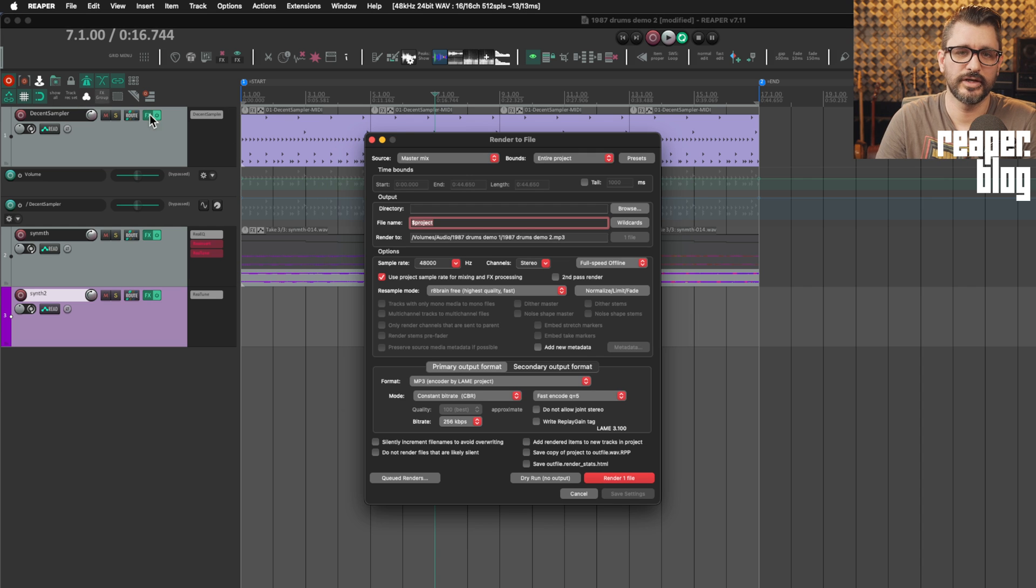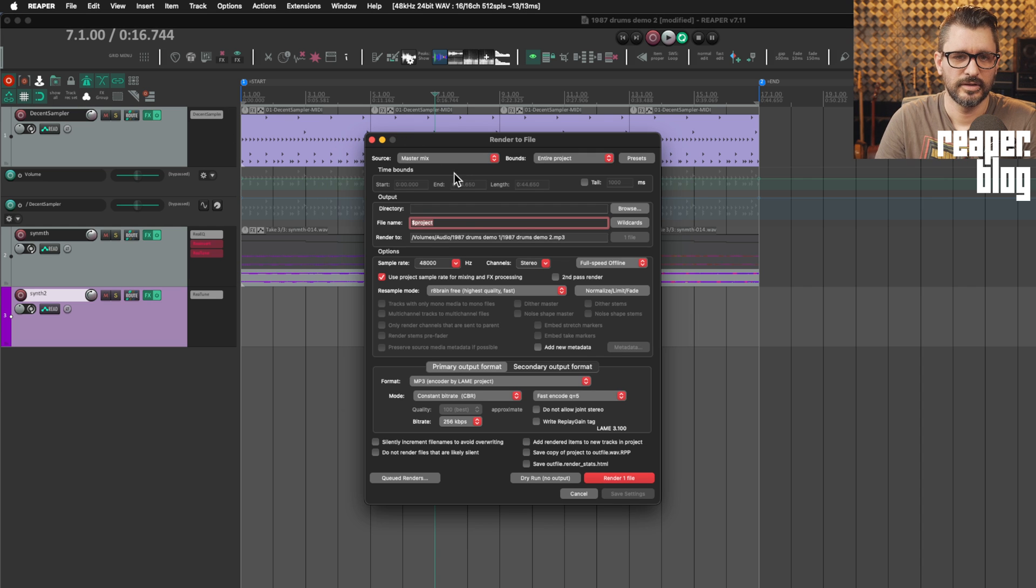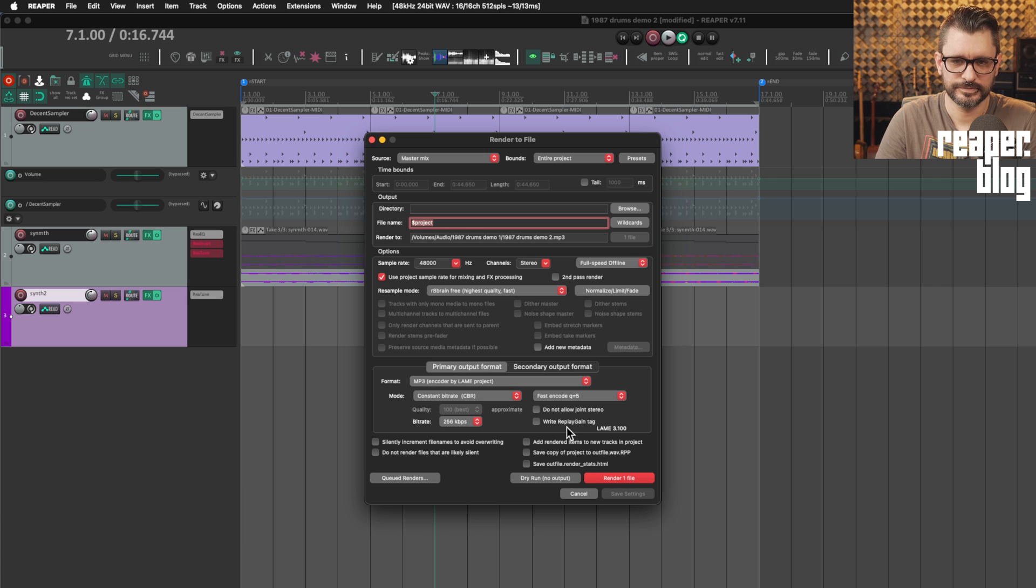And when I press render, master mix project, all this stuff, whatever it is, when I render this file.